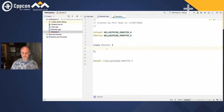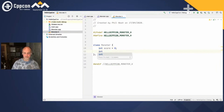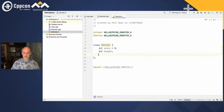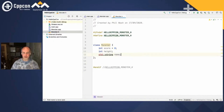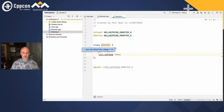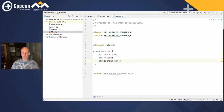So there we are — we've got our Monster class. Let's give it some state. I might want to have a score, which I'll start at zero, but monsters have a height — we'll leave that uninitialized — and we'll give it a name as well. That's given me some red code, and it's even telling me what I need to do, which is to include string.